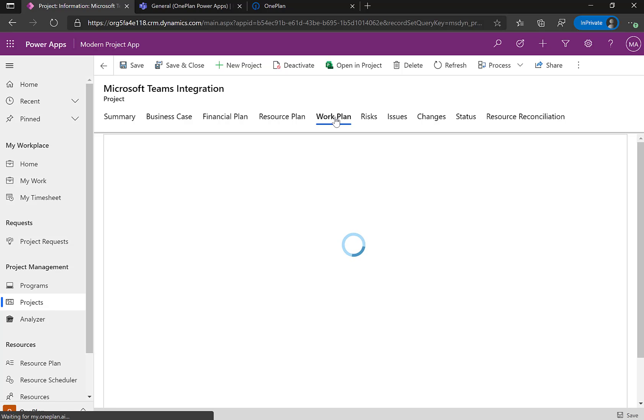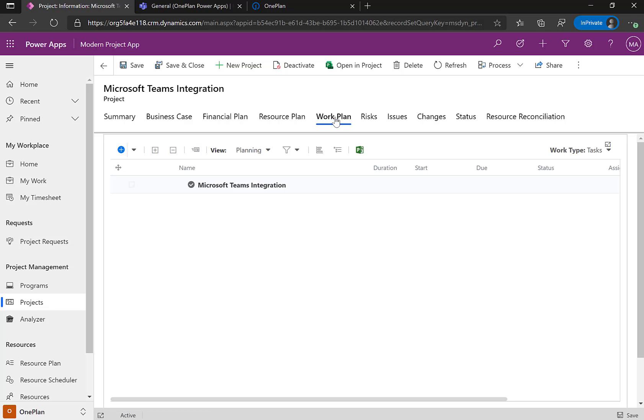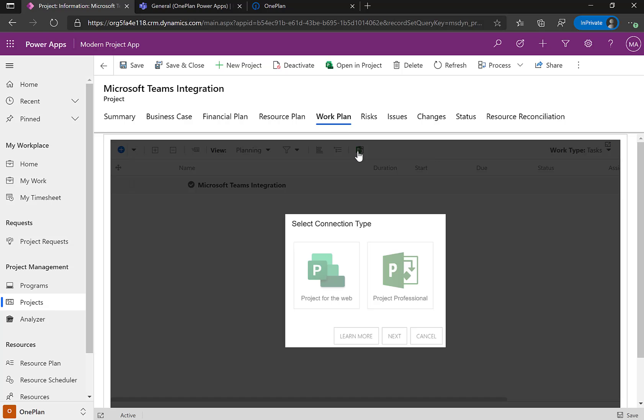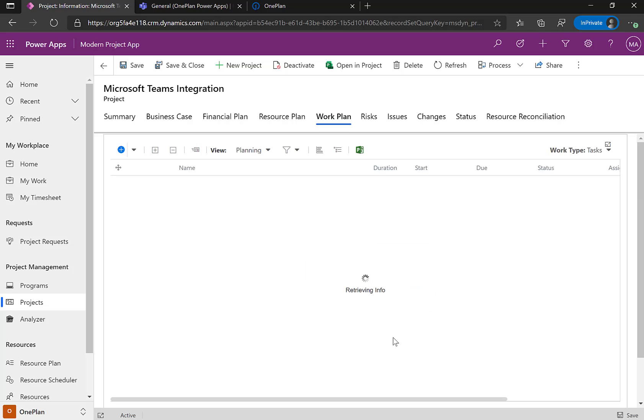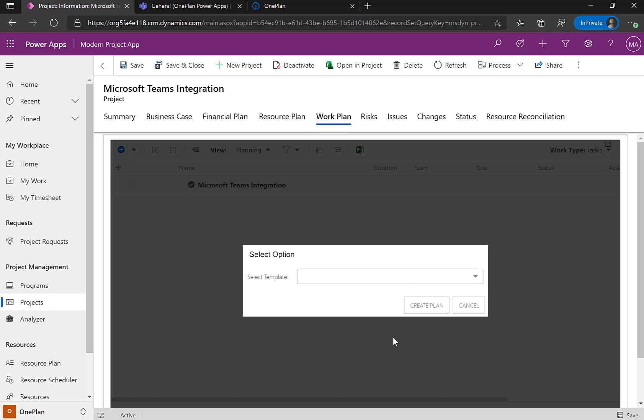Now that the plan is being created, I'm going to show here how we could open this up and create either a Microsoft project for the web, Microsoft Project Professional Desktop, or you could even use Office 365 Planner. But for this demonstration, we're going to show project professional here. So I'm going to click that and click Next.